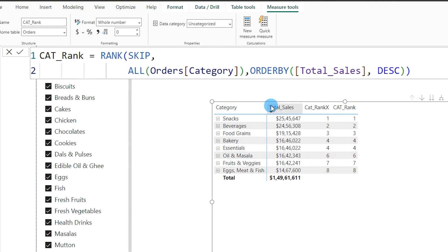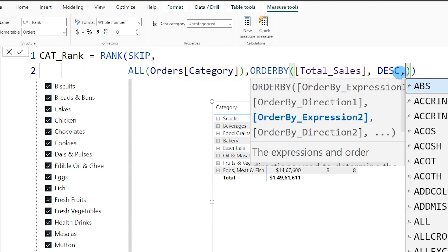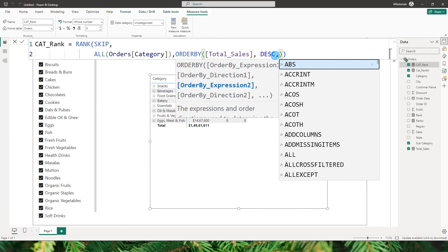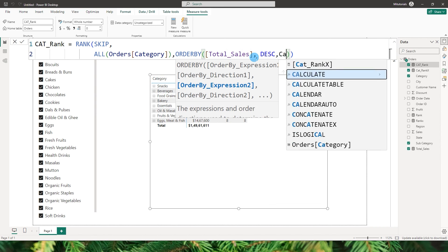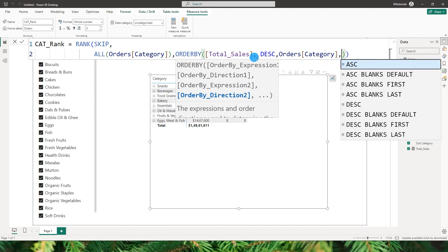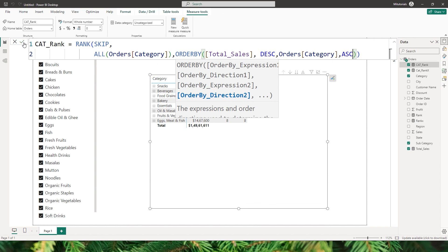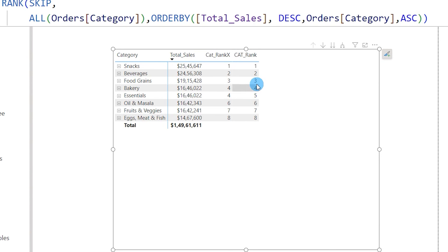One key advantage of the RANK function is how easily it handles ranking by multiple columns. To add a secondary sort column, I simply add a comma within the ORDER BY clause and enter my category field, specifying ascending order. After confirming, we now see rank 4 for Bakery and rank 5 for Essentials — ranked by both total sales and category name, resolving the tie cleanly.